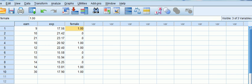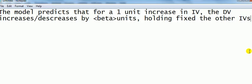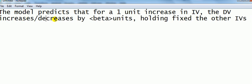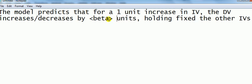Let's first recap on the typical interpretation of a coefficient on an IV in standard regression. In standard multiple regression, the interpretation of the coefficient on an IV is as follows: the model predicts that for a one unit increase in the IV in question, the DV increases or decreases by beta units, where this beta is the actual figure from SPSS that we obtain, holding fixed the other IVs.